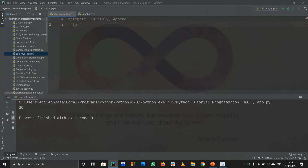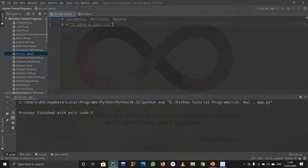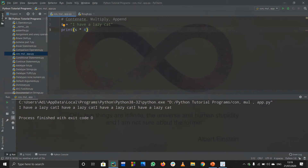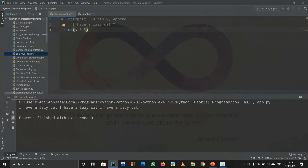Now let us discuss multiplication of strings. Say the string s is 'I have a lazy cat'. If you want to multiply this string you just print s times an integer — for example s times 4. Running the code repeats the string four times. 'Repeated' is actually a better word than 'multiplied', because we are just repeating the string.